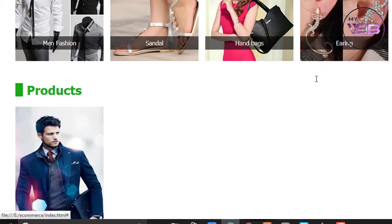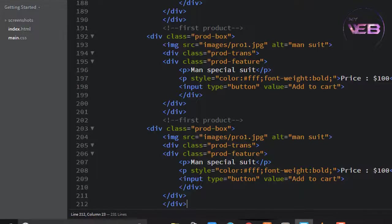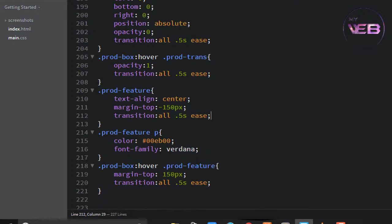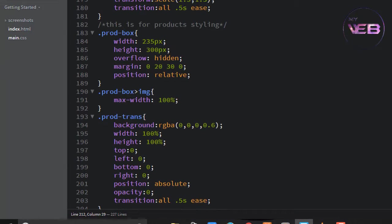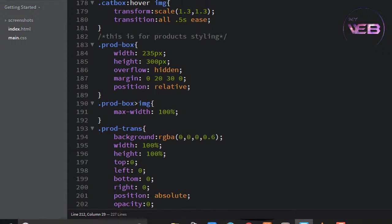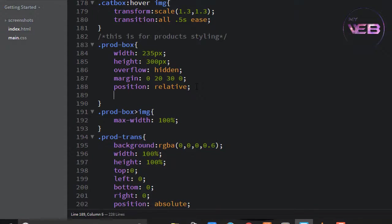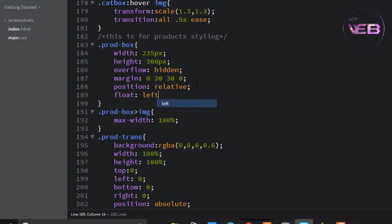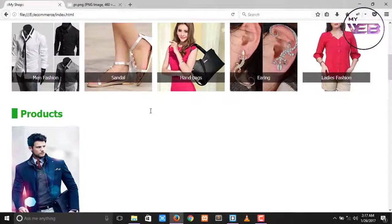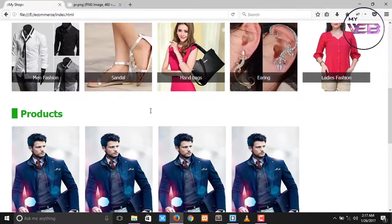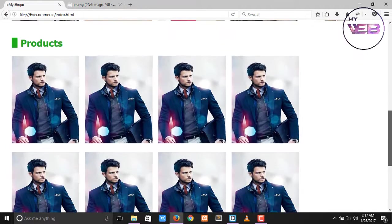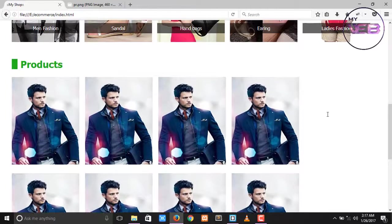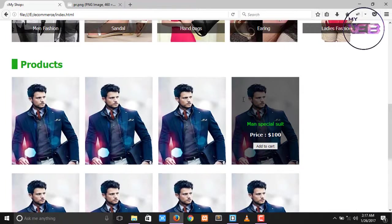Change the placement of the boxes. For the prod-box, set float to left. Ctrl+S to save and check. Now change the margin between the boxes. Ctrl+S to save and check again.